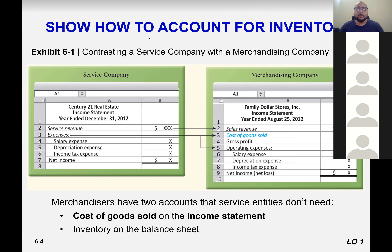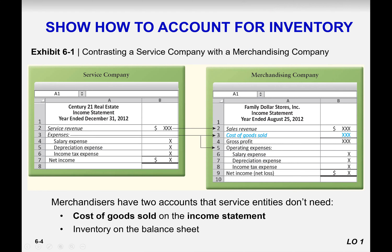Inventory is part of merchandising companies. We don't see inventory in service companies — for example, in banking, which provides financial services, in consultancy, in educational or business consulting, or in salons that provide haircutting and styling services. Those are all service companies, so we don't see inventory there.